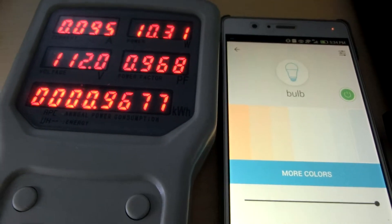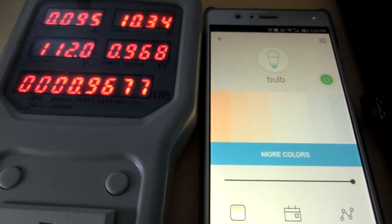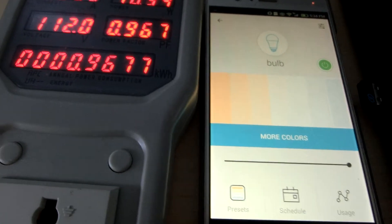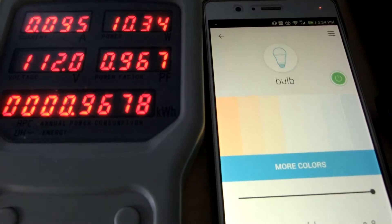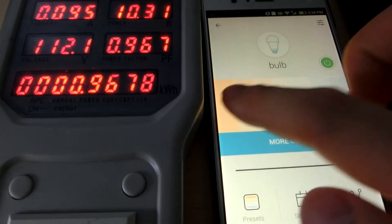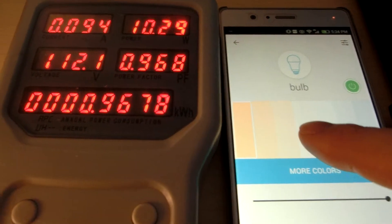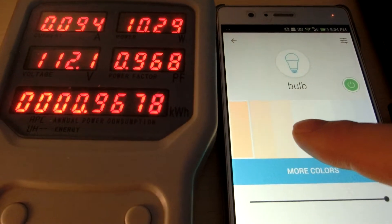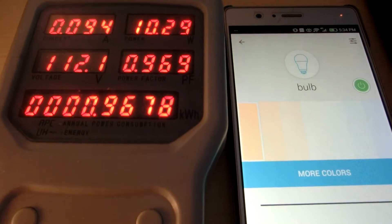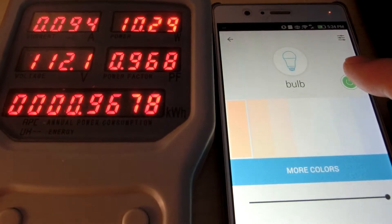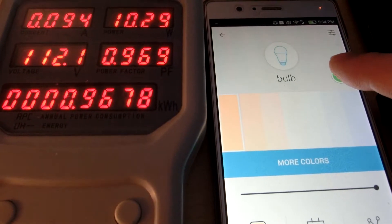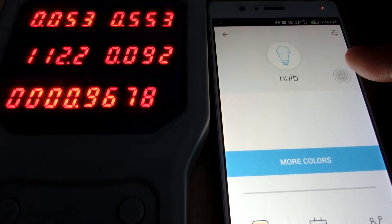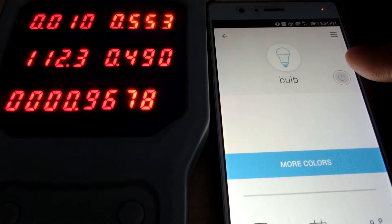We're going to test the power. Okay, now let's check different CCT. Number one, turn off. Standby power.